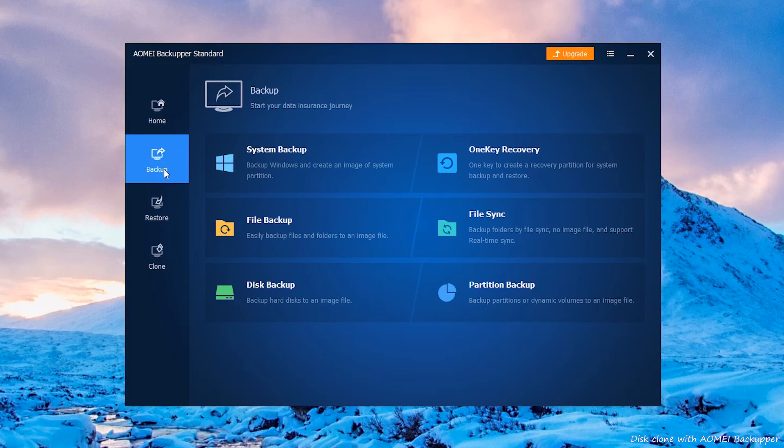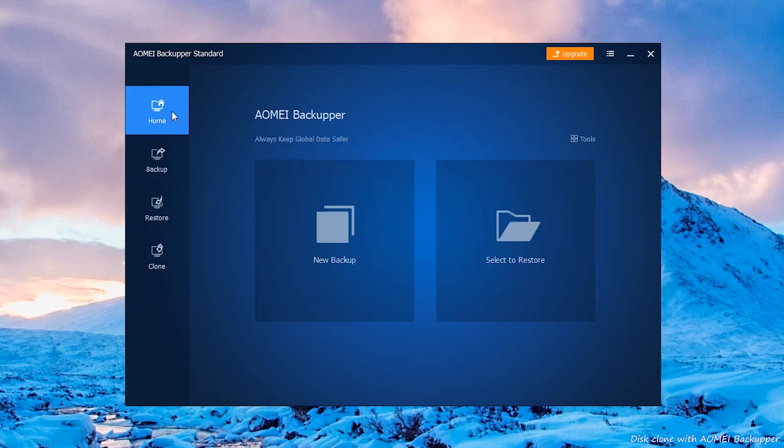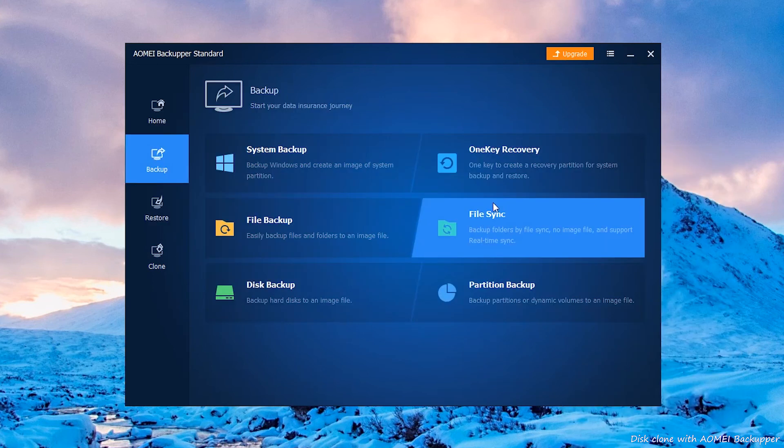Besides, you can use it to back up and restore system, create bootable media, synchronize files between two computers, automatic backup files, and so on.